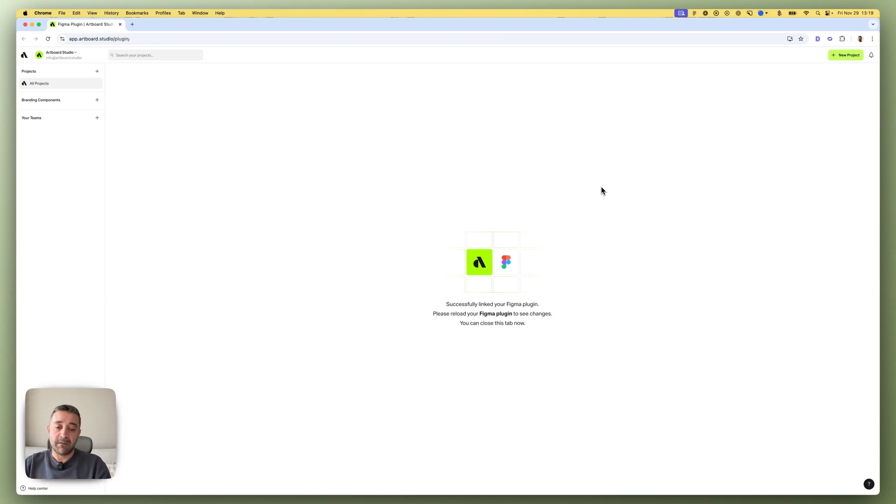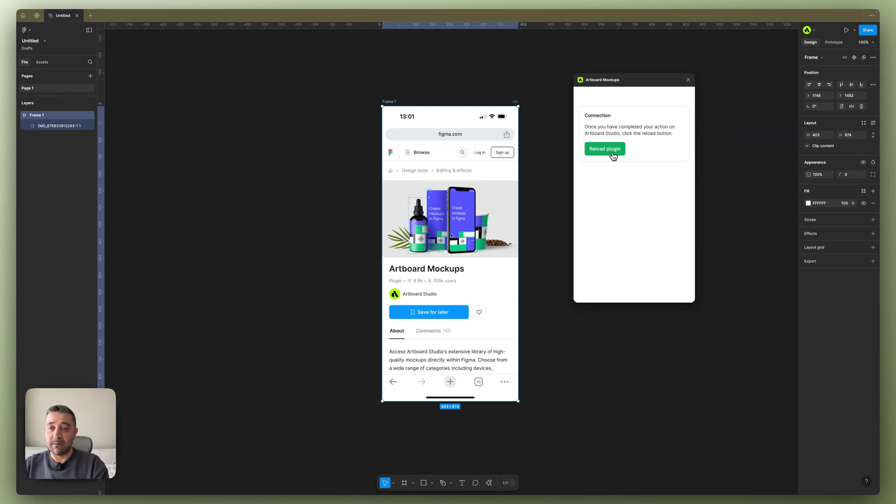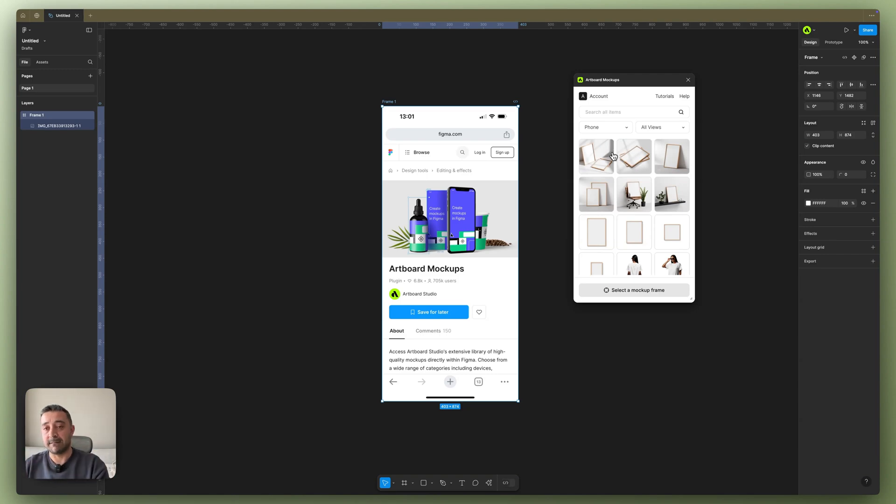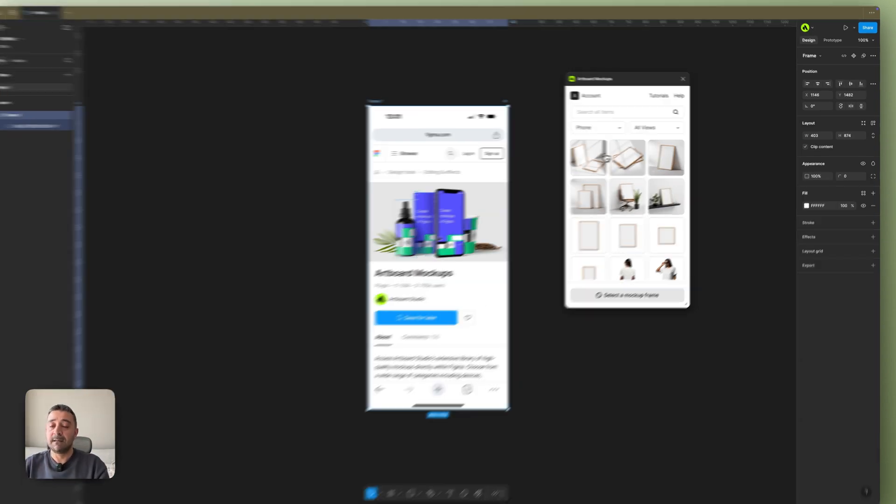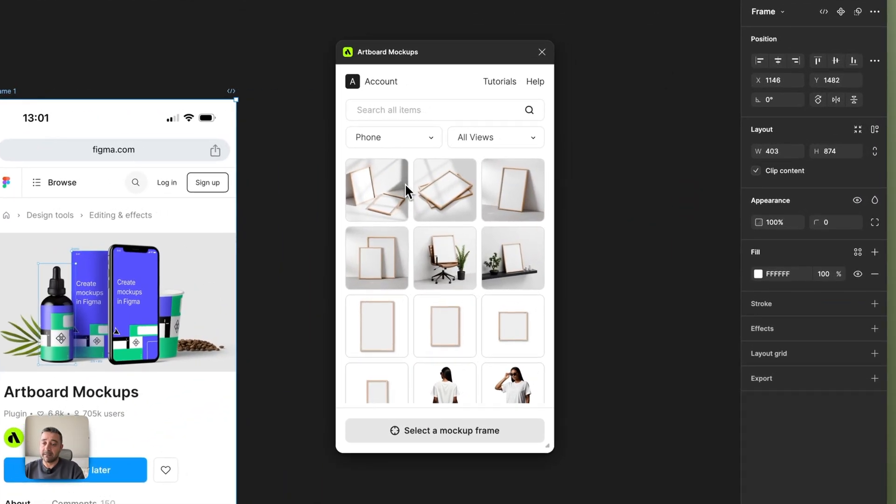Now if I go back to Figma, I will see this button here—it says reload the plugin. So it will synchronize my account with the Figma plugin. And that's it, now you have activated the plugin.